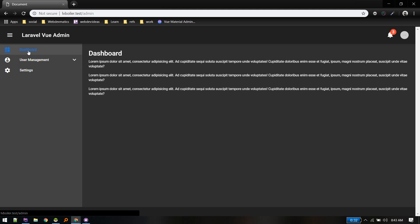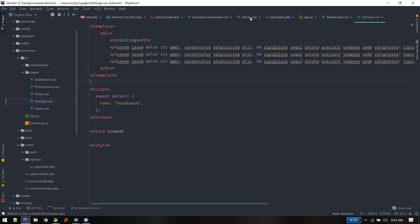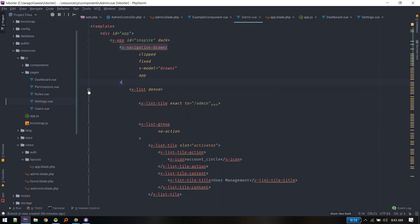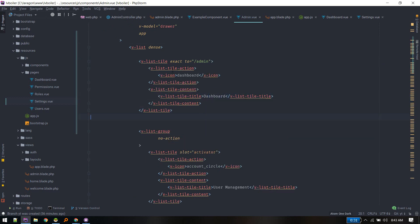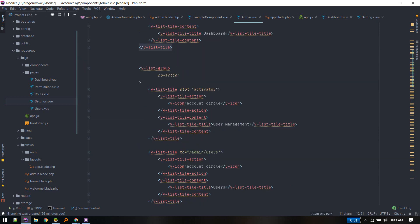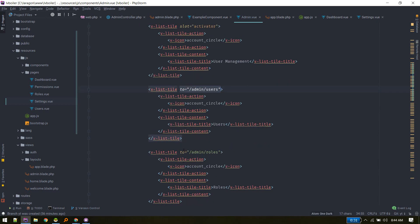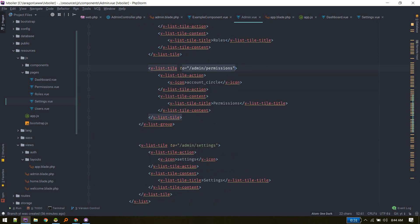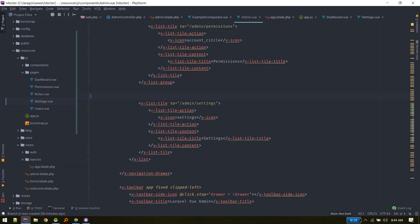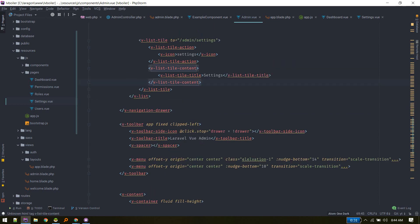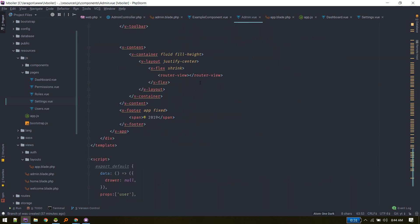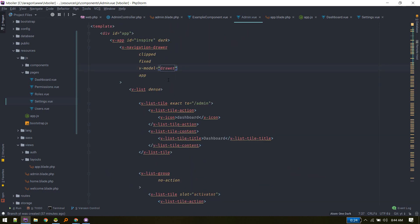After defining the routes, we add the navigation links inside Admin.vue. Dashboard should use router-link to '/admin', Users to '/admin/users', and Roles to '/admin/roles'. For the settings link, use the 'to' attribute. Since we installed Vue Router, it will intercept these links, load the appropriate component, and display it inside the router-view element inside v-content. You can copy this component from GitHub and study it.